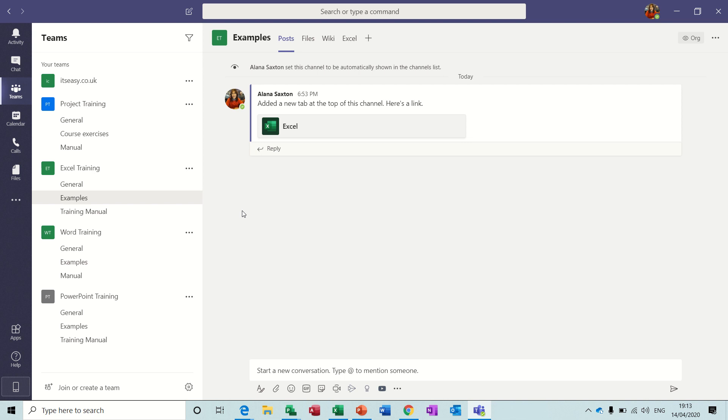Hi guys, welcome to this module on Microsoft Teams. In this session we're going to look at how to use Teams as an online classroom, how to use the Planner in Teams, and how to use OneNote in Teams.